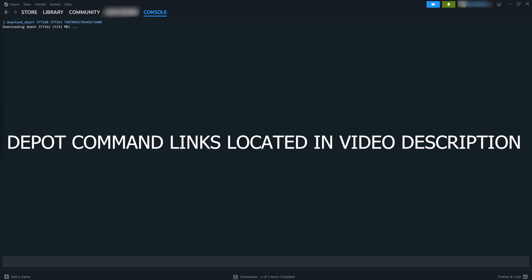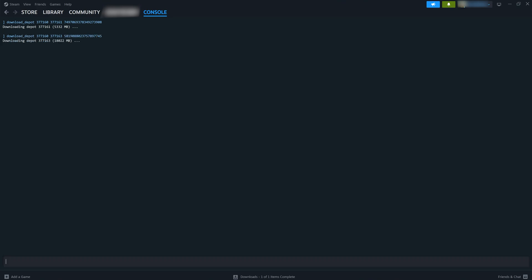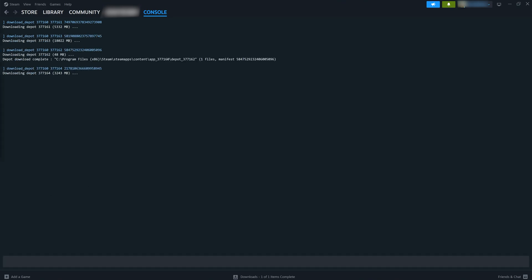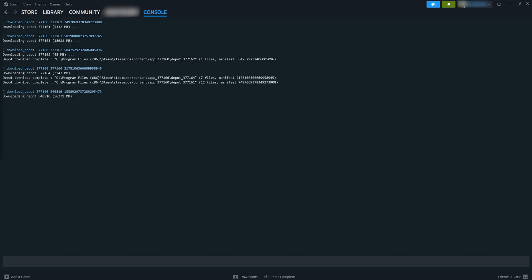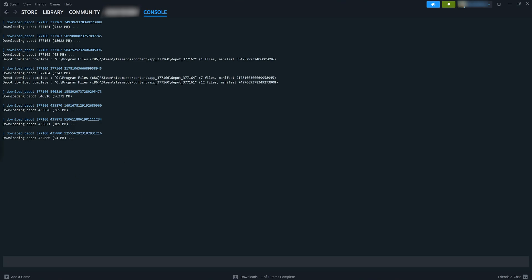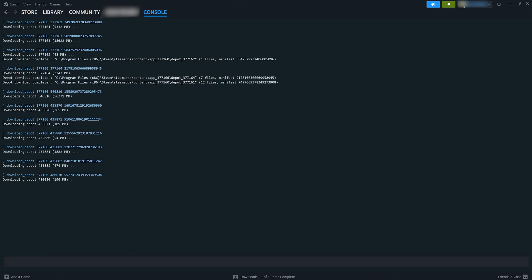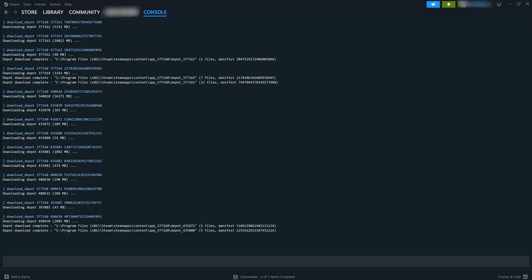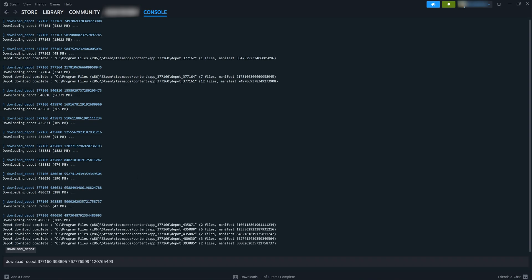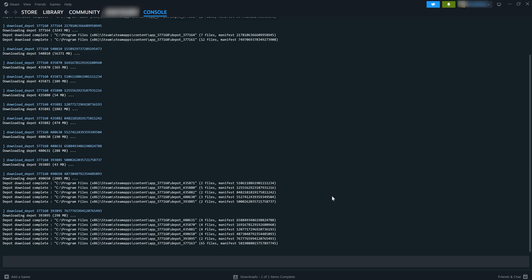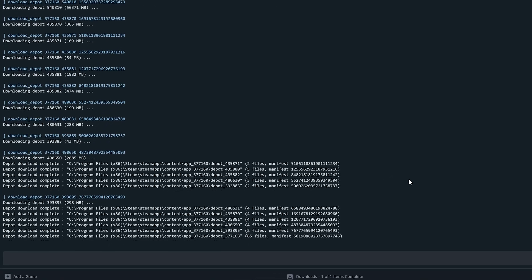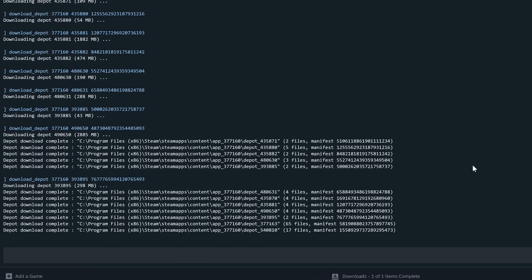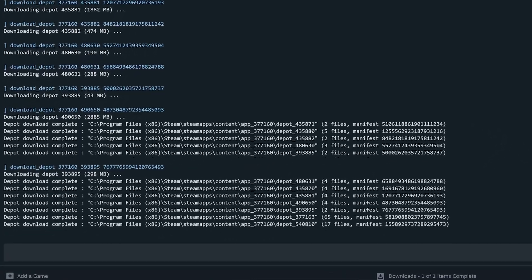Now these can take a while to download because it's essentially downloading the whole game and you also want to make sure you have enough space. I would leave at least 100 gigs if you have it because it's going to download all the files including the high resolution texture packs that they recommend downloading as well from their site. And once they're downloaded you will get a notification in the console that says download depot download complete and you want to make sure that you have 15 of them.